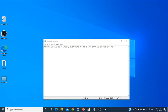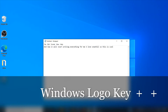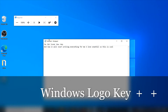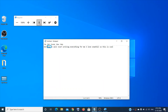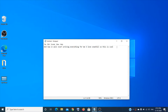The next feature is kind of a reader or speaker. Just press Windows key + Plus sign and it will read back whatever you've written. So whatever you write, it will read it for you.